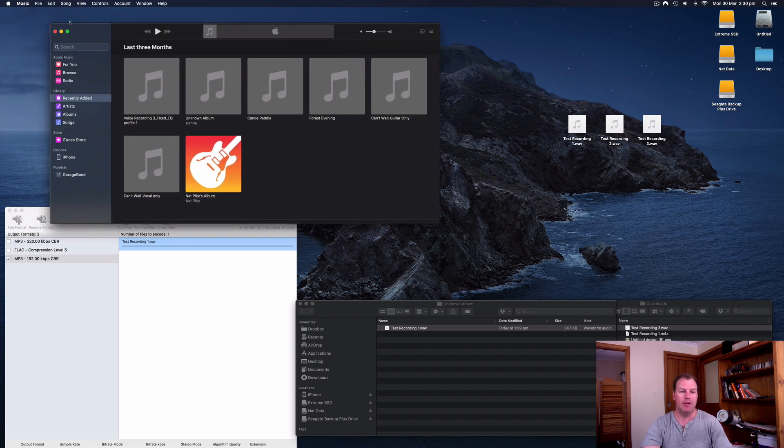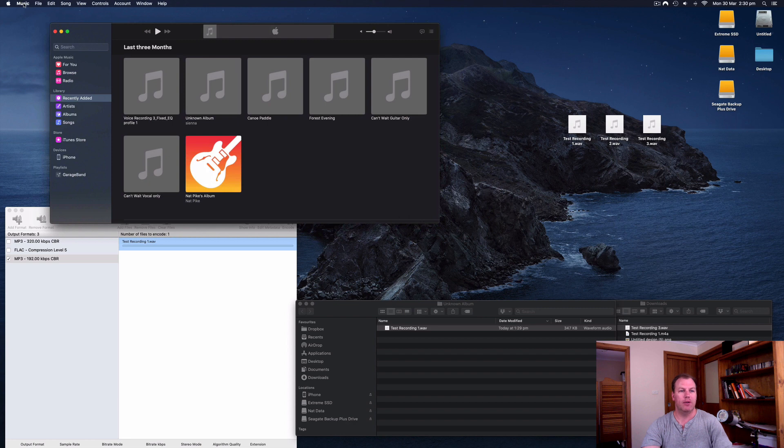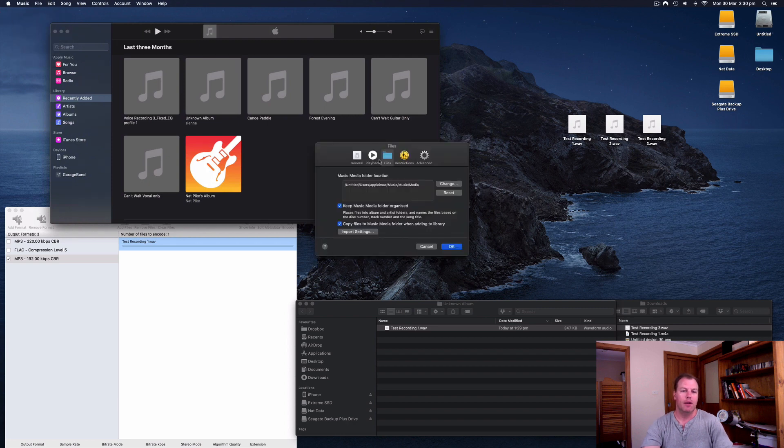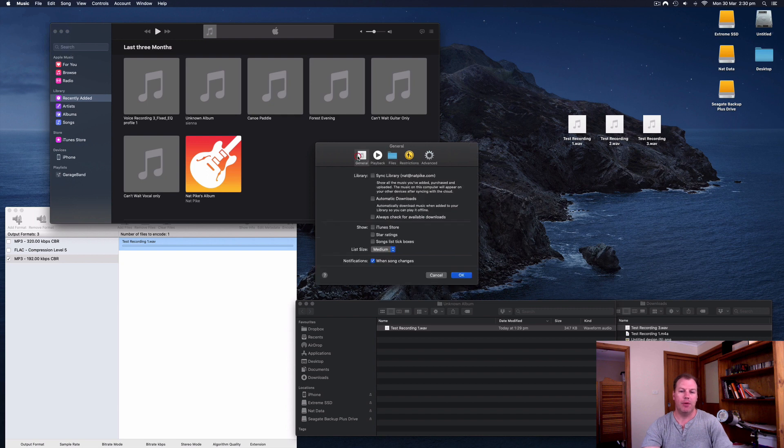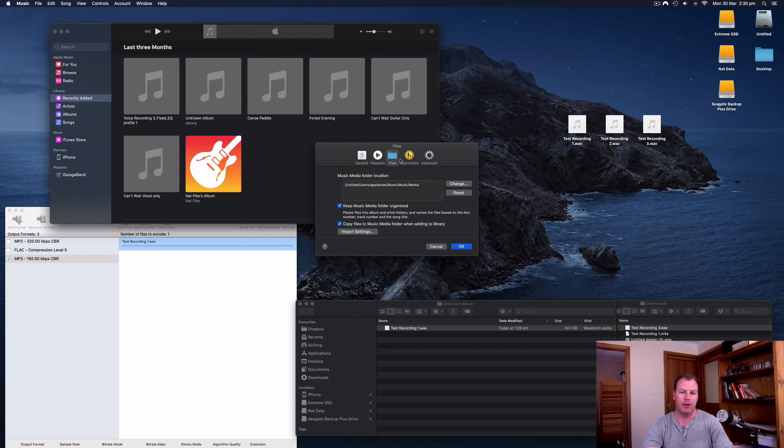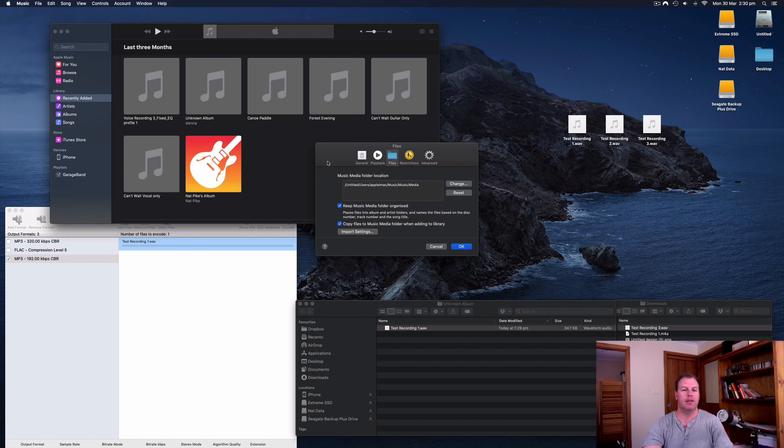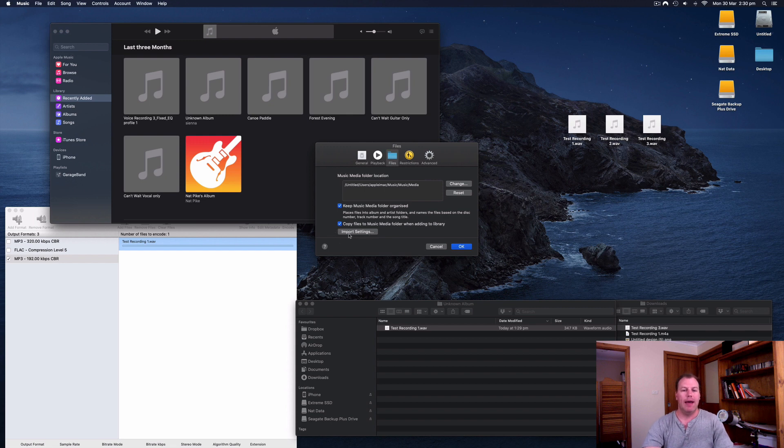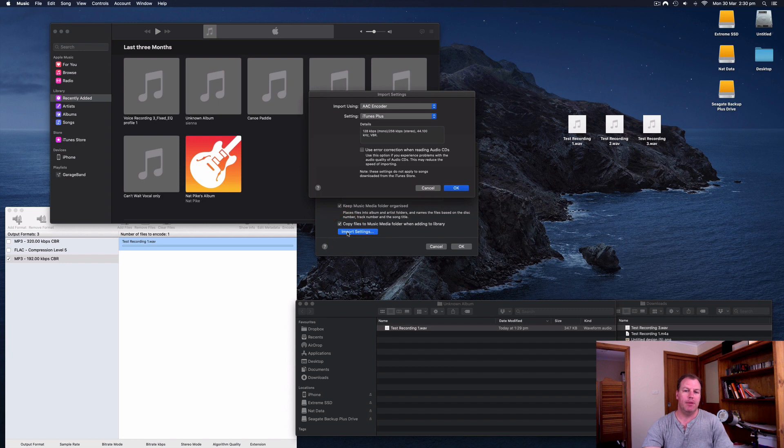There's one setting that I have to change first in the Music app. So if I go to the main menu here to Music and select Preferences, you'll notice here that we have a number of options, general, playback and files is where we want to go. So this is a bit different to the old version of iTunes, which is why I'm doing this updated video. We have import settings here.